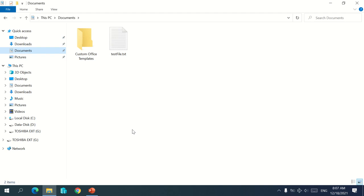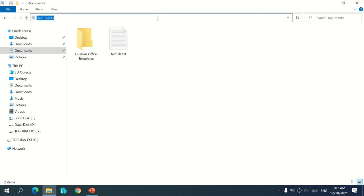Hello guys, welcome to this channel. In this video I'm going to show you how powerful the address bar is. The address bar that you see here is more powerful than you think — there is a lot more in it than just showing the address or current directory.